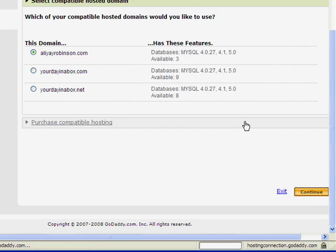If you hadn't already purchased hosting for the domain name, you would have to click purchase compatible hosting.